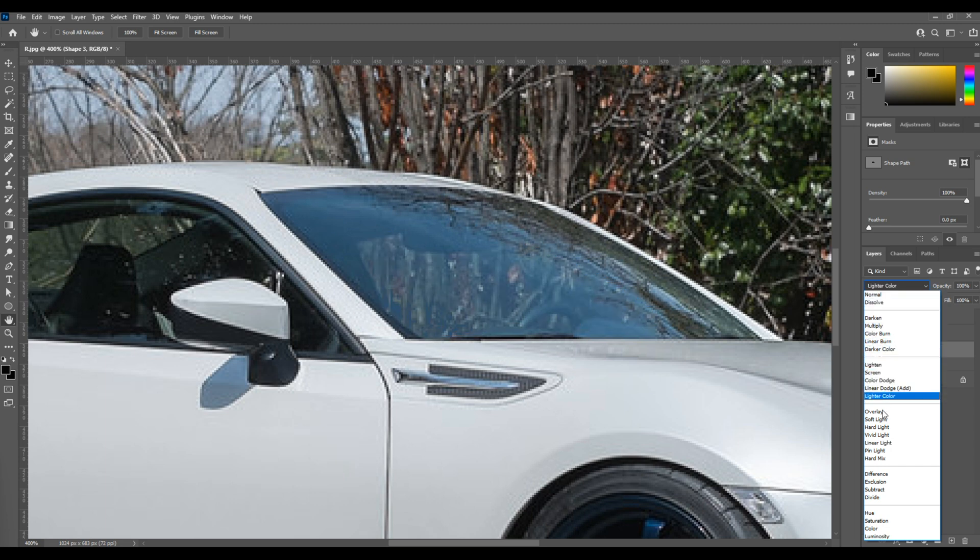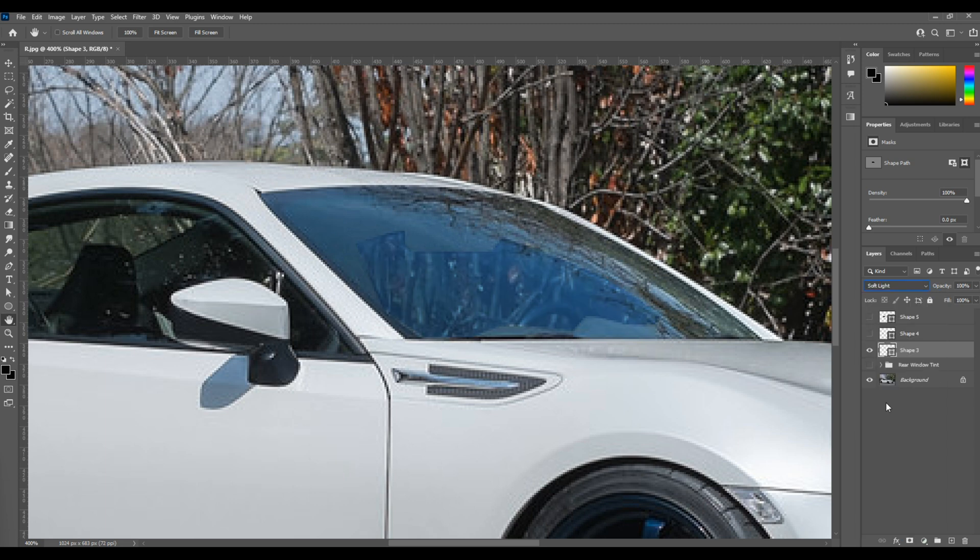If we simply drop that down, move it to a soft light blending mode, it automatically takes on a very nice tint.